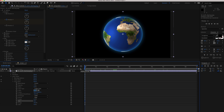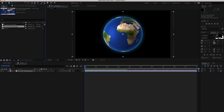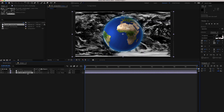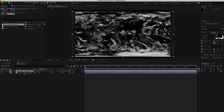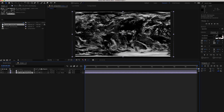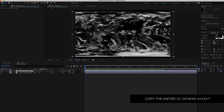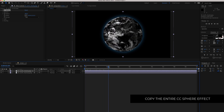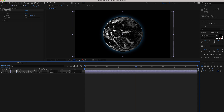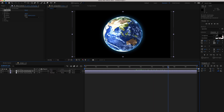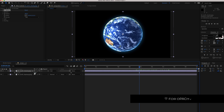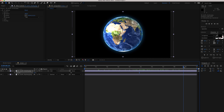Now we need to add another asset — the clouds. Drag the clouds layer down and make sure it's on top of all the layers, above the day map. Go to the effect controls on the day map, copy the CC Sphere effect, make sure you're on the first keyframe, and paste it onto the clouds layer. Change the blend mode to Add, then press T for opacity and bring it down to around 50-60%. That's looking pretty good.